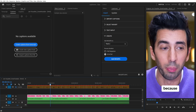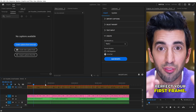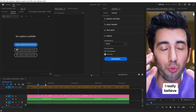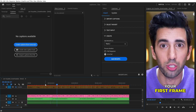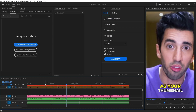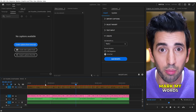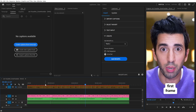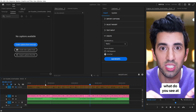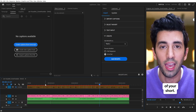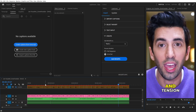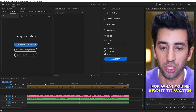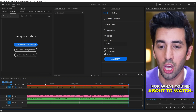That's the basics of Captioneer. Perfect your first frame — I really believe this is one of the most overlooked things, because your first frame to your short form is as important as your thumbnail to your long form. Mark my words. What I mean by your first frame is literally what do you see at zero seconds of your short, and does everything you see there set up expectation and tension for what you're about to watch? In the next video, I'll show you how to retime captions on the timeline.